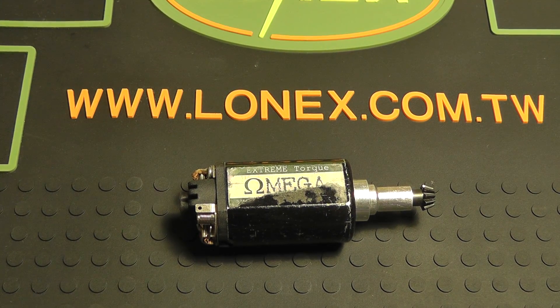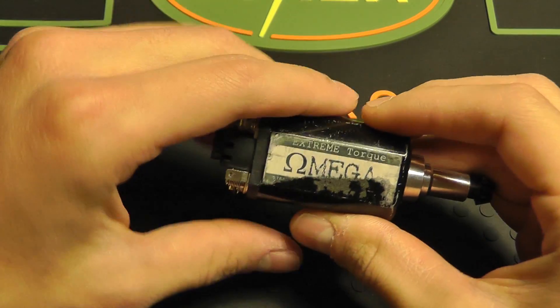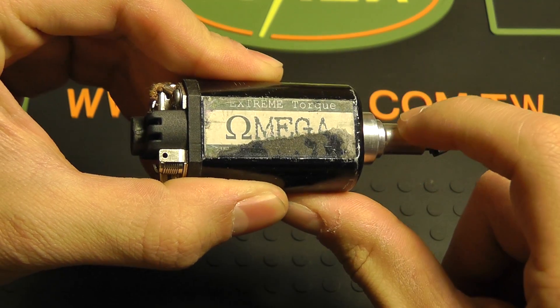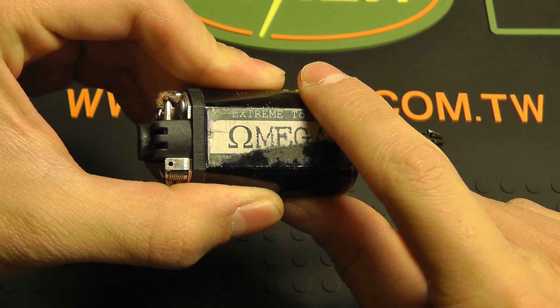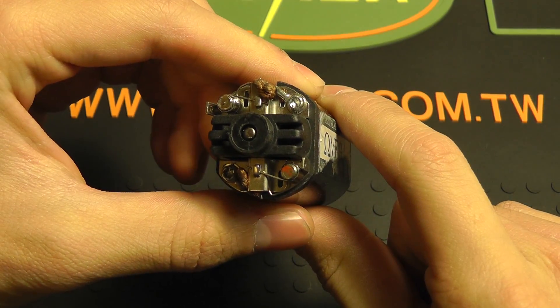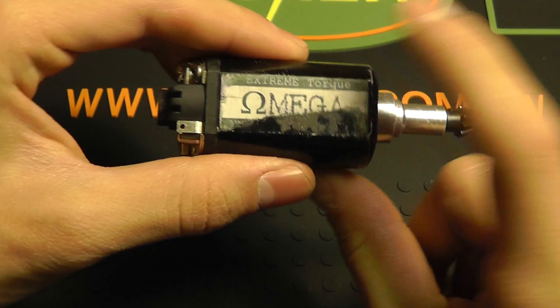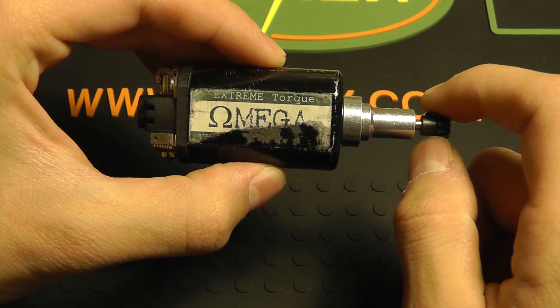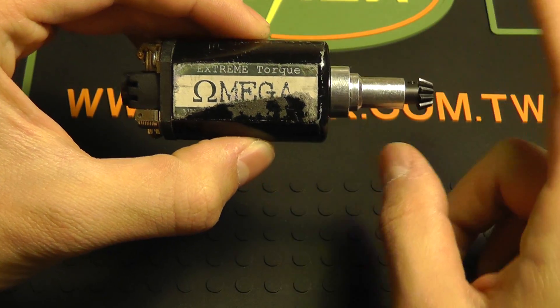Okay, hey guys, this is going to be a disassembly how-to video on the Murui-style and Chow-Li-style motor cans because some people asked for it.